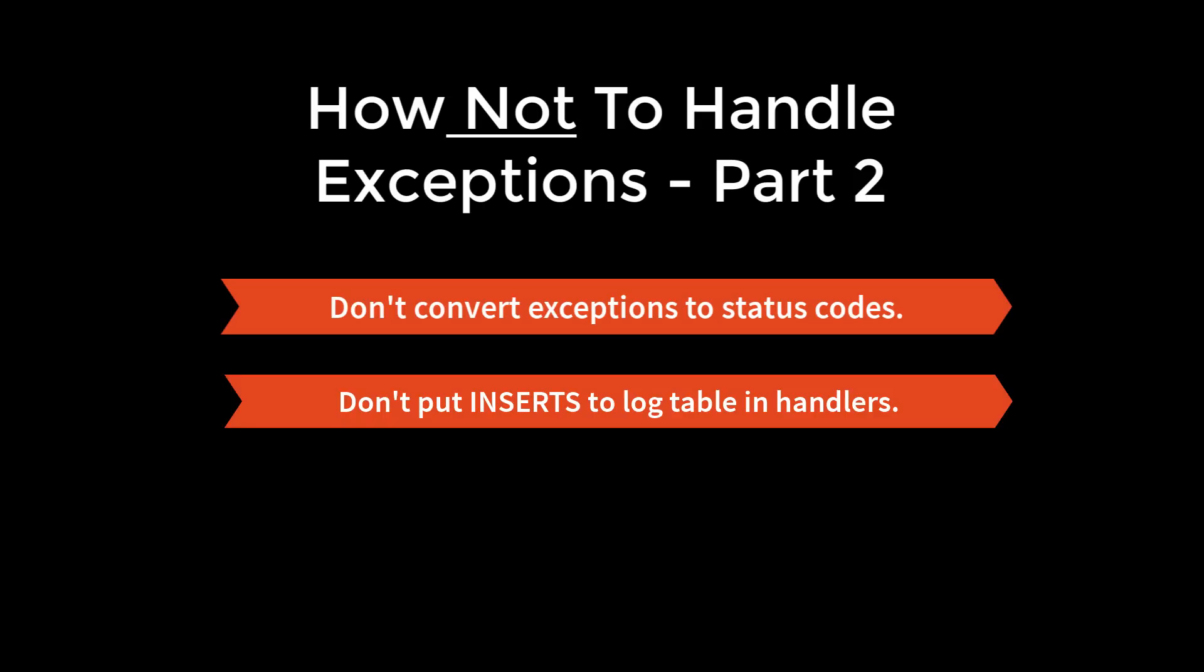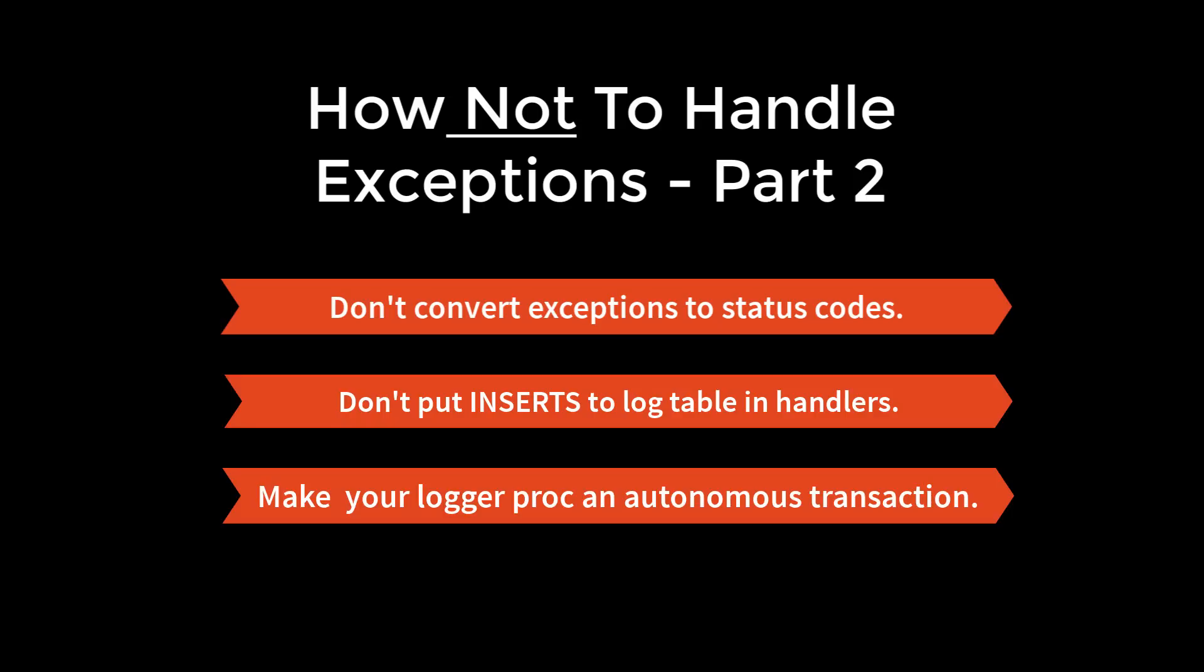And in that procedure, you should make it an autonomous transaction to avoid entanglements between the DML required to insert into your log table and the DML you may have executed in your session for your business transactions.